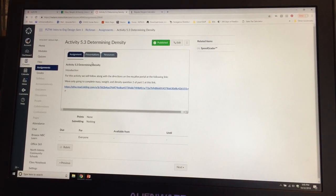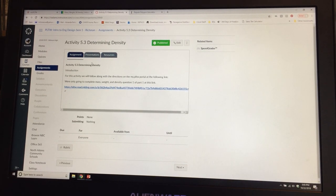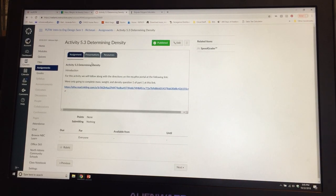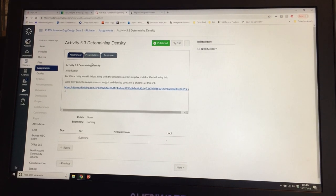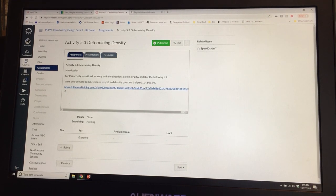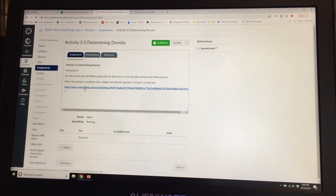Welcome back to Intro to Engineering. This is Activity 5.3, Determining Density. You're going to do most of this assignment through Canvas — at least the learning part — and then part of the assignment through my PLTW. From the home page, go to Course Content, then Unit 5, 5.3, and click the link to get to your my PLTW.